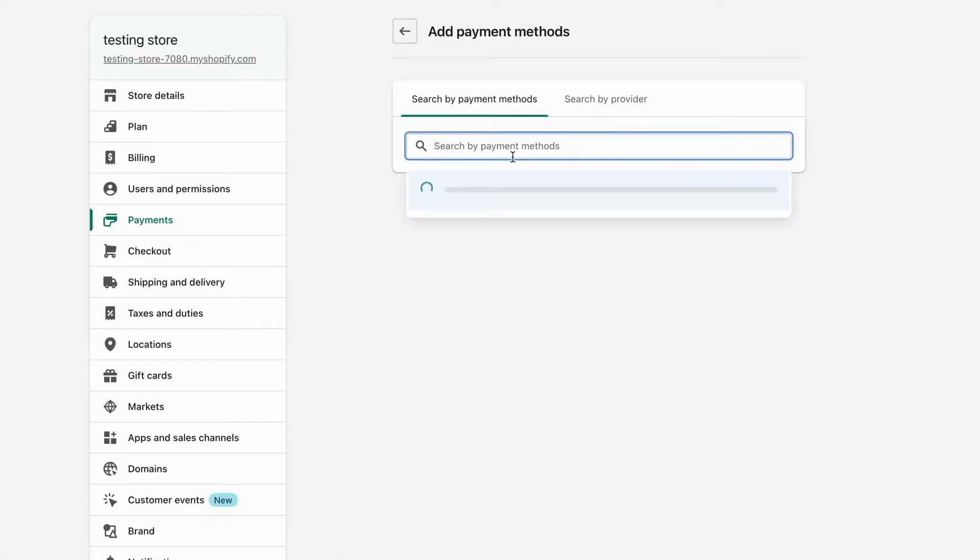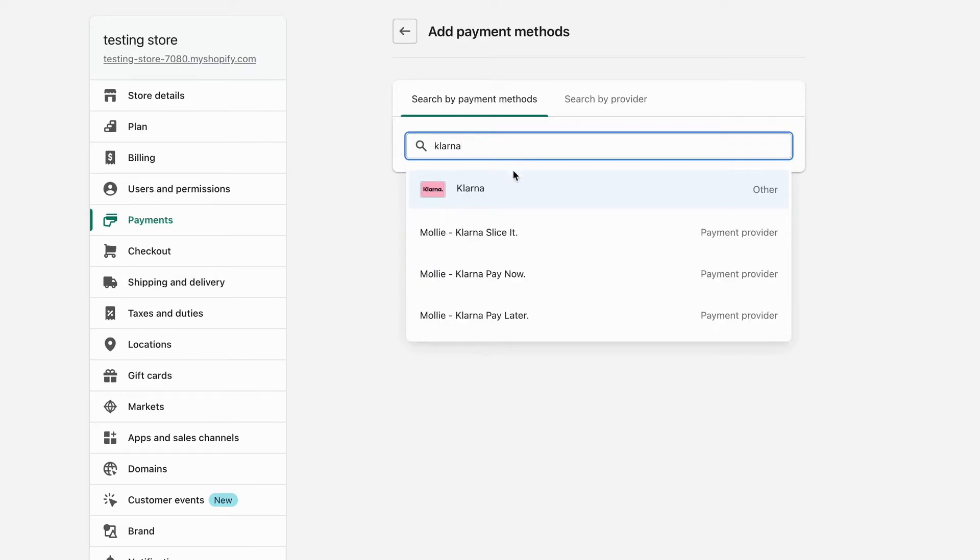What I need to do in here is to actually search for Klarna in here and then I'm going to select this one right here as you can see.